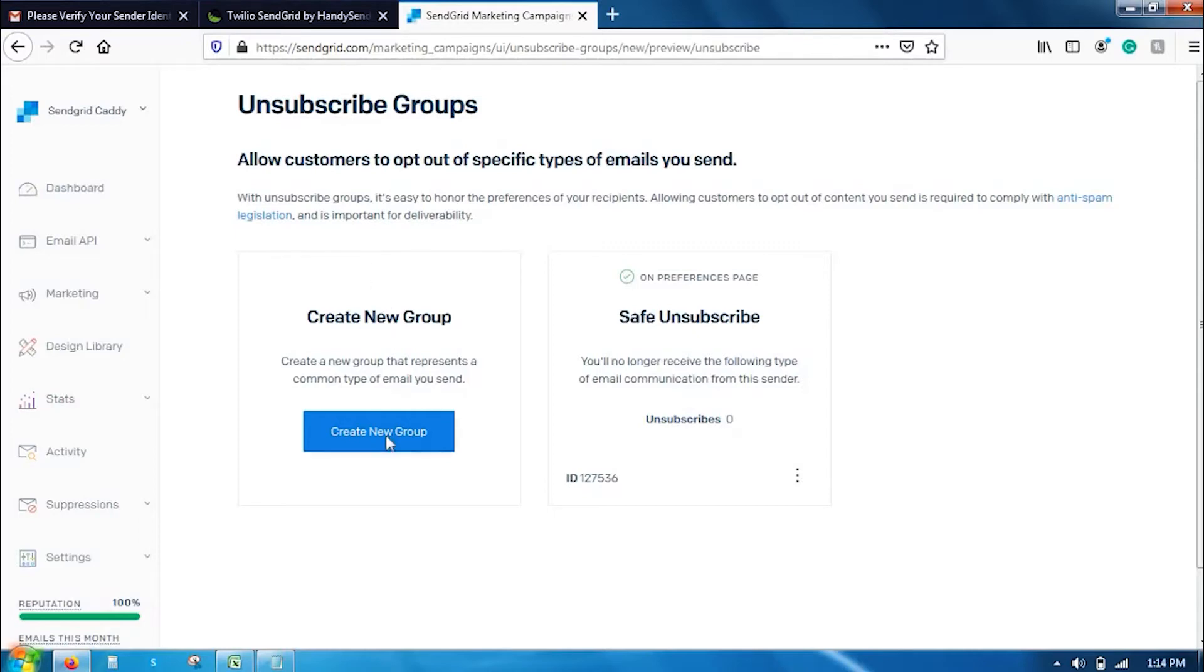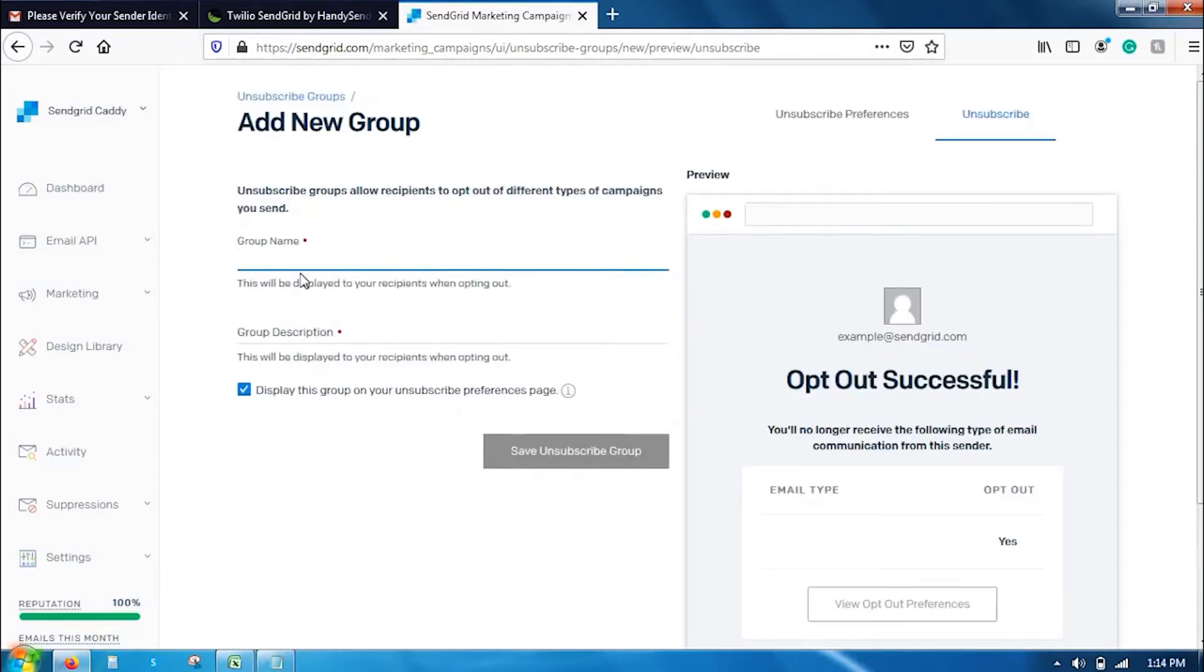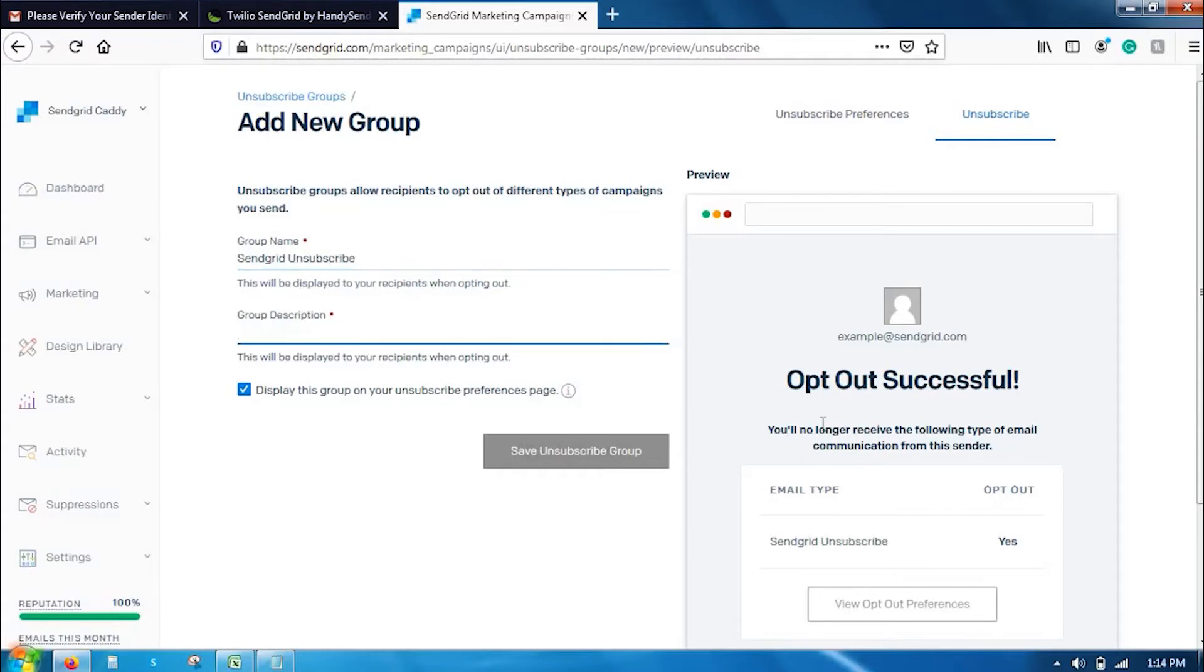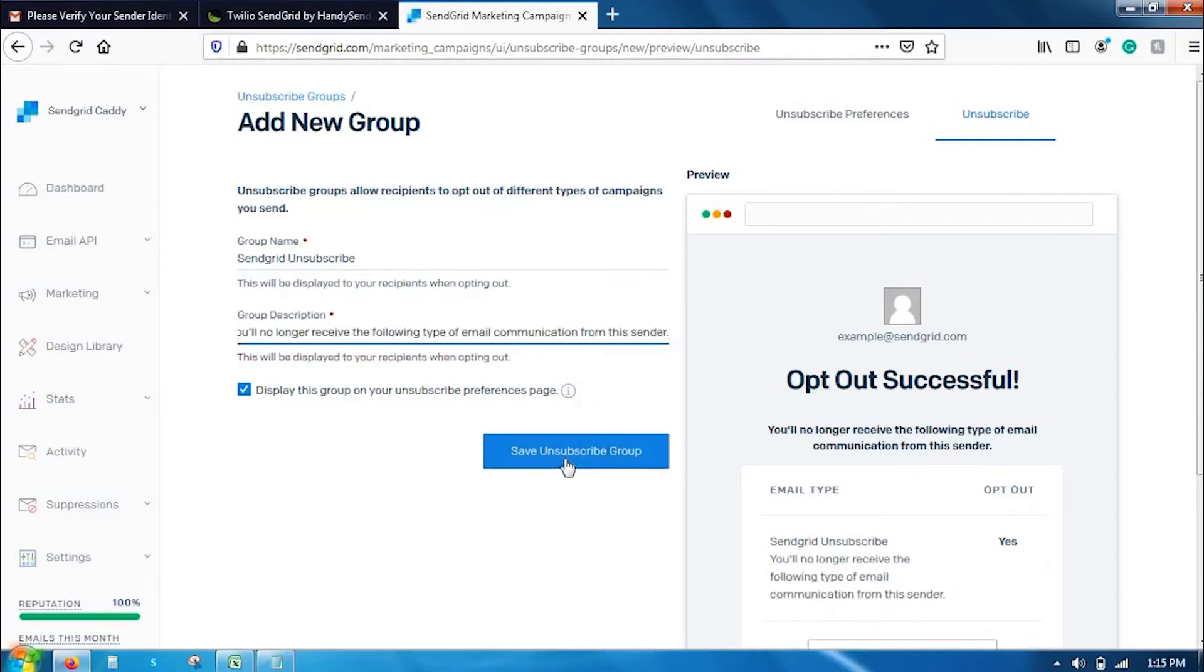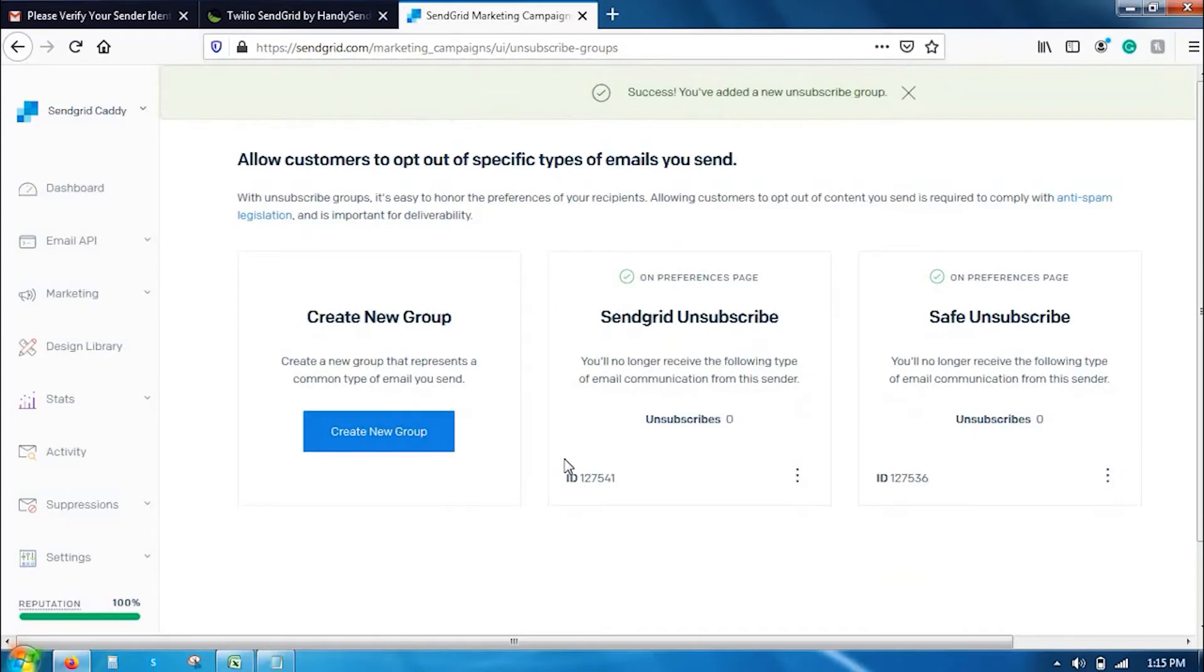To create a new one, click here. You can add the desired name for your group. I am going to add test unsubscribe and the group description you can add as well. And that's it. The unsubscribe link has been created.